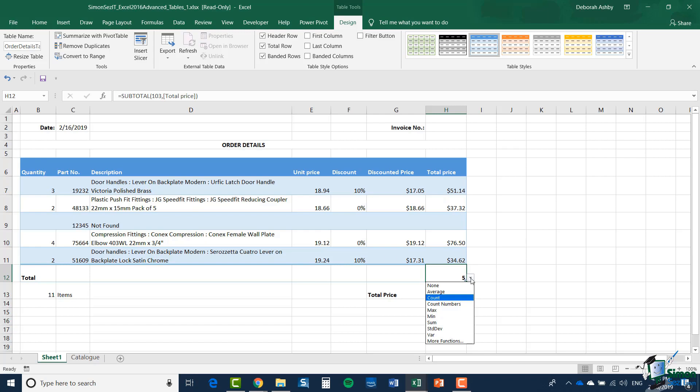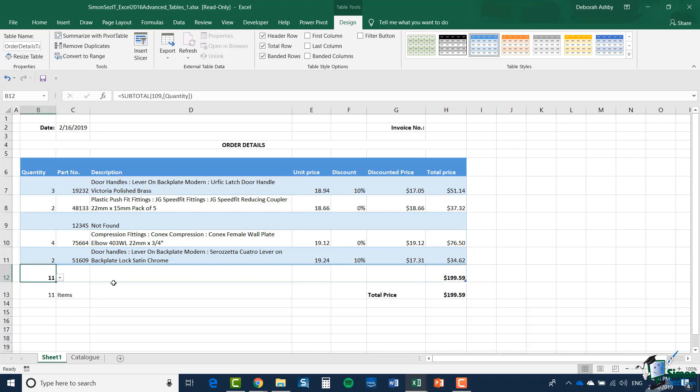That gives me alternative totals that I can include in an item in the total row in a table. At the moment I have Count selected, but I could also do a Sum. That gives me the same number that I had before, $199.59. If I wanted the total number of items in the quantity column, I could do a sum there as well.